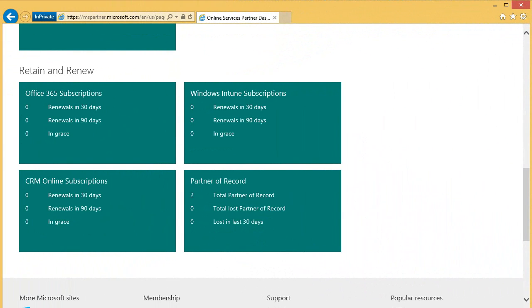In the Retain and Renew section, you will see items that may need your immediate attention such as upcoming renewals and even customers that may be in grace. Let's dive in a little further.